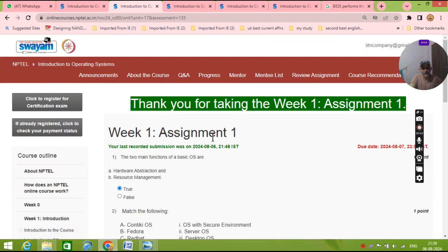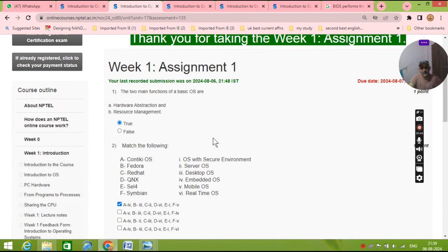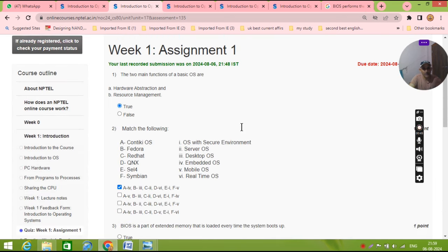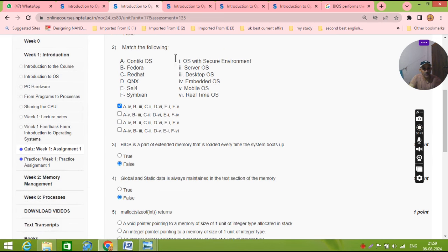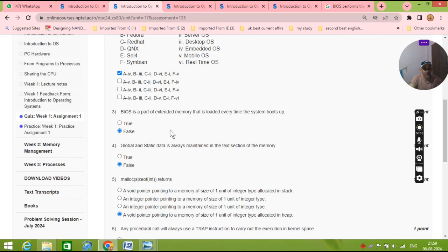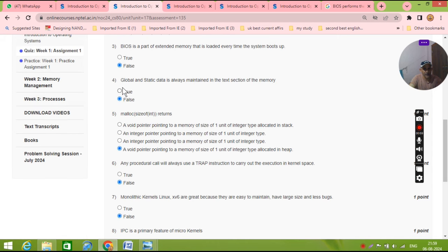Now second week number one. The first question, here they have done correctly, this is true. Question number second, the first one will match the following. The answer will be: first, BIOS for the boots up, it is false.